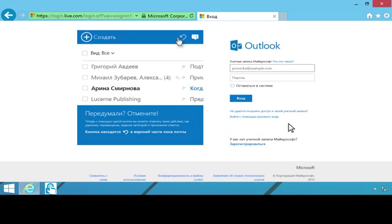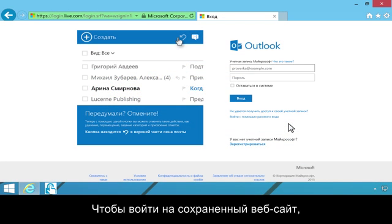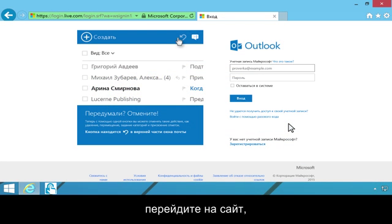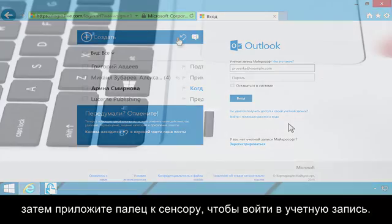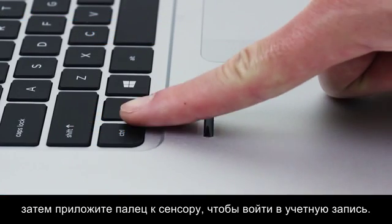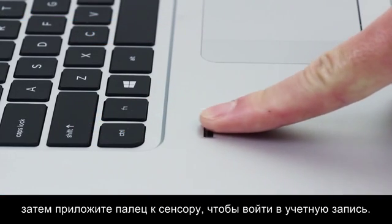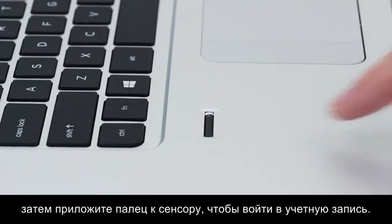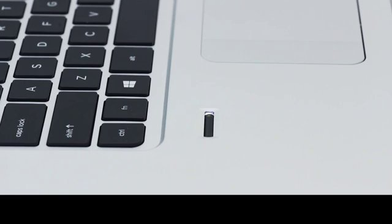To log on to a saved website, navigate to the site. Then swipe your finger across the sensor to log on to your account.